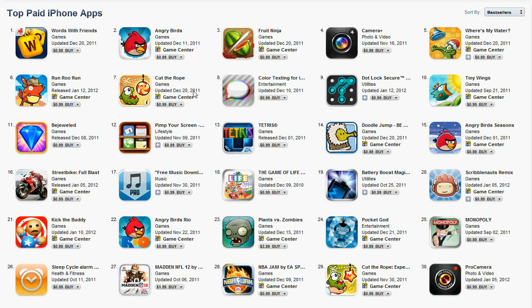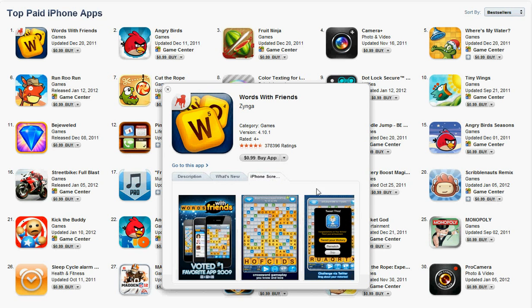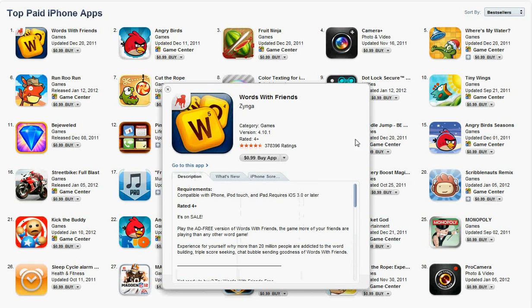If you take a look here at the top apps, or anywhere in music or whatever, you can see in the icon right here a little information button. If you just click that, it'll pop up with a little screenshot of what the app actually has — Words with Friends, Zynga — it'll show you a description, what's new, and some screenshots. I think all in all, that's really cool.